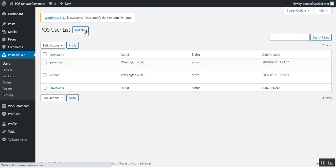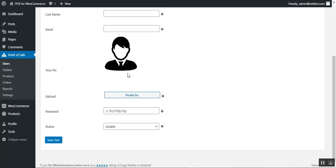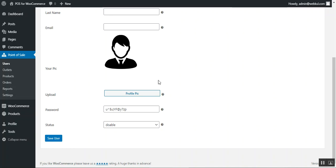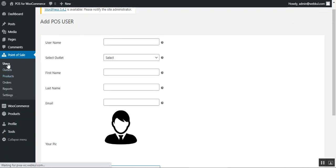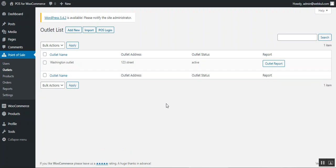To add a new POS user, tap 'Add New,' which opens a form where the admin enters the username, selects the outlet to assign the cashier to, and enters the first name, last name, and email. The admin can also upload a profile picture for the agent. The password is auto-generated, so there is no need to create one manually. The admin sets the status as enabled or disabled, and can view and manage the complete list of created users.